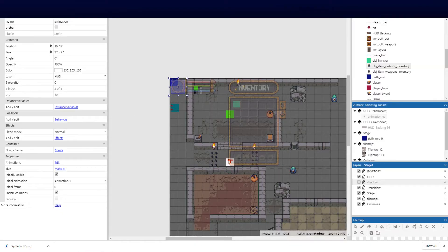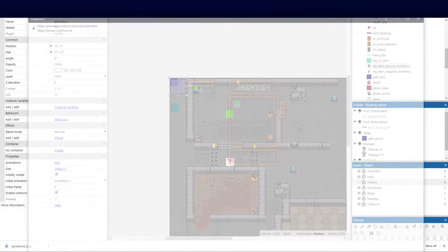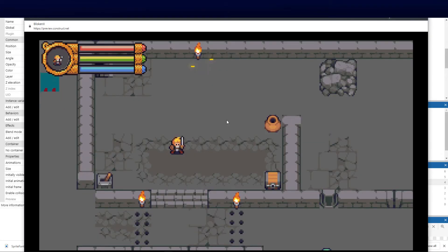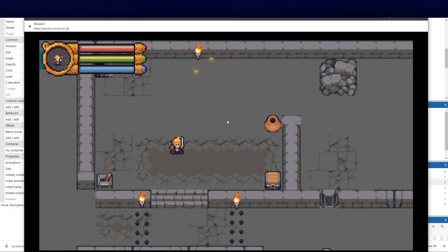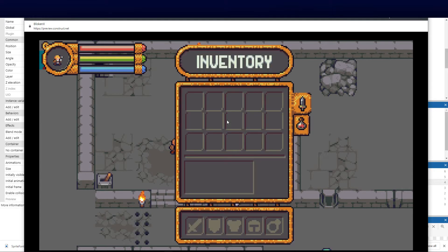Welcome back to Part 17 Version 2 of our top-down Construct 3 RPG series. We left off last time with our inventory Part 1; now we're doing Part 2. Just a recap: there's our inventory HUD with movable tabs, and we're going to be populating this with the items we pick up.